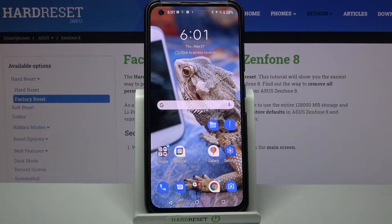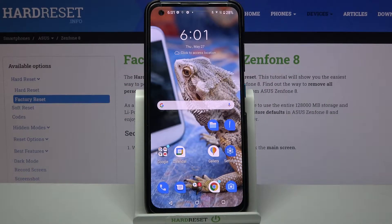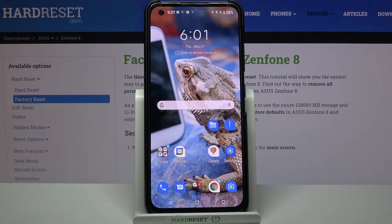Hi, in front of me is the Asus Zenfone 8 and today I would like to show you how you can download and apply a live animated wallpaper called Magic Fluids on this device.